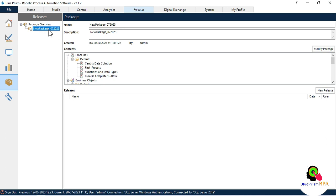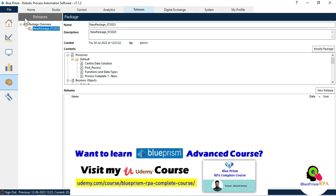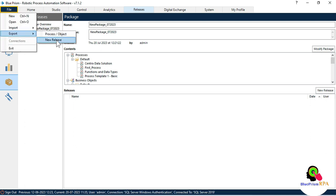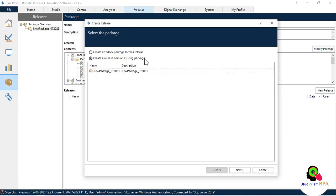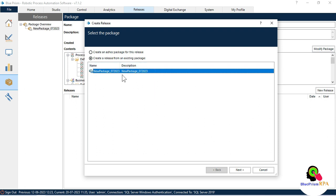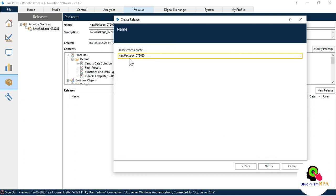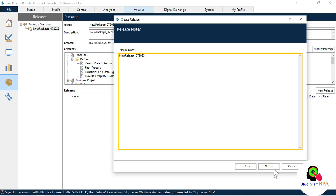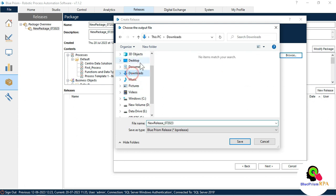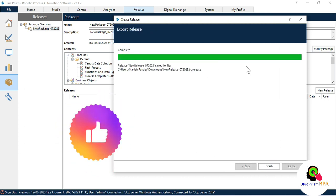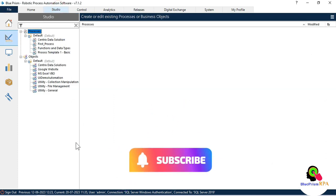Click Next. The package has been created. Now you need to create a release — click the New Release button, or go to File > Export > New Release. Select 'Create release from existing package'. Click Next, enter the release name — for example 'New Release' — then choose the location where you want to store this release file (file type .bprelease). Click Save, then Next. The backup export is complete.